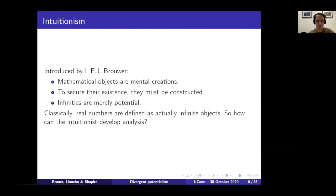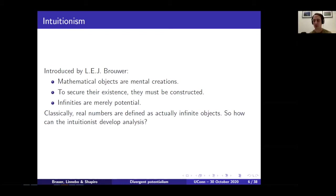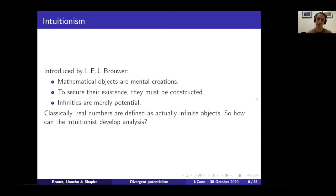I'm going to start off with the first goal, which is introducing the theory of free choice sequences, which is how we motivate the study of divergence. Free choice sequences come up in the context of intuitionistic mathematics. Intuitionism is a philosophy of math introduced by L.E.J. Brouwer in the early part of the 20th century, based on an idealistic metaphysics where mathematical objects are mental creations. In order to secure their existence, they have to be literally constructed as mental objects. As a result, any infinities in your theory are going to be merely potential infinities, on the assumption that no mathematical agent could undertake an actual infinity of tasks.